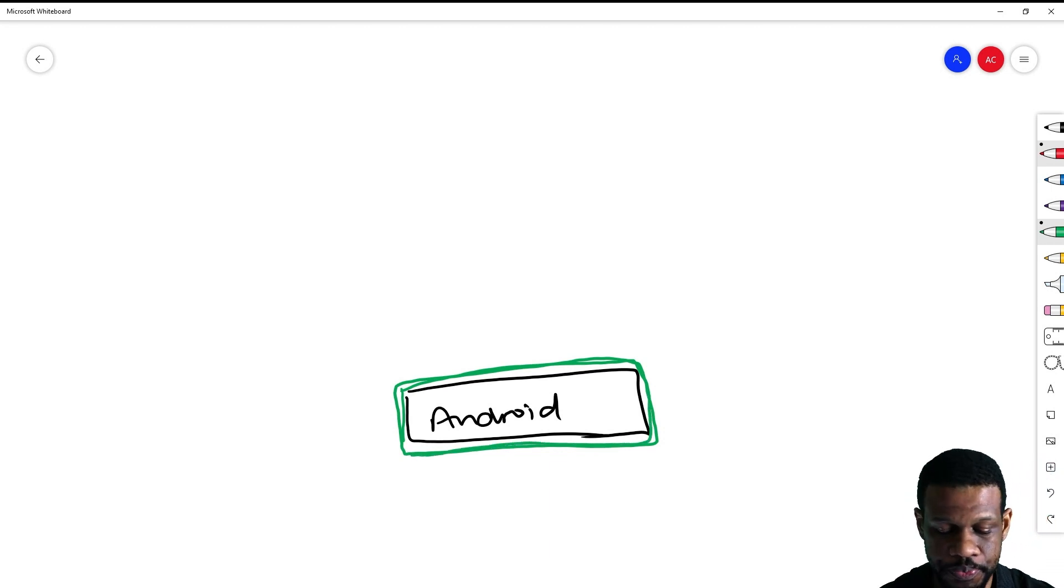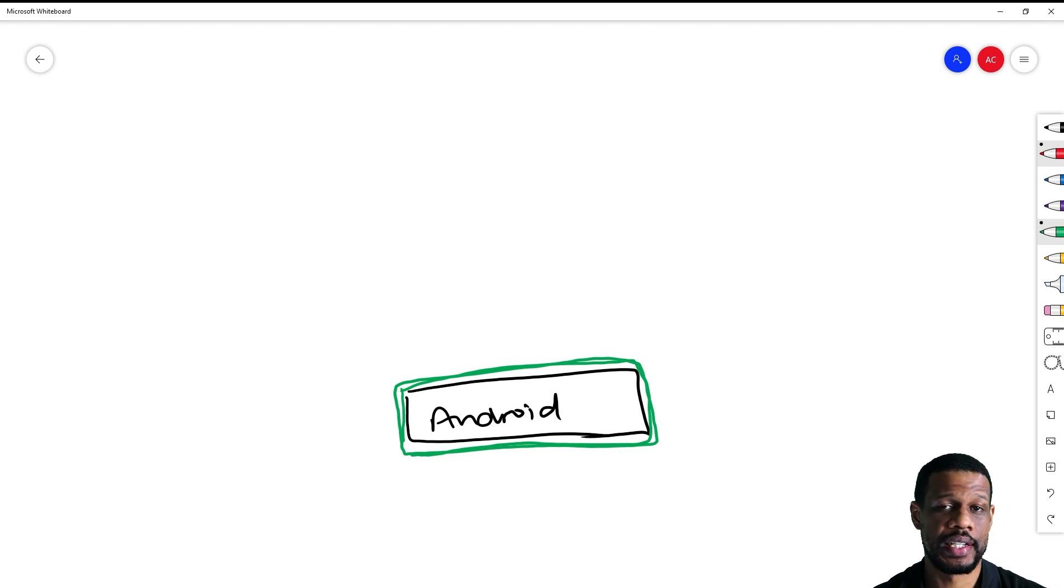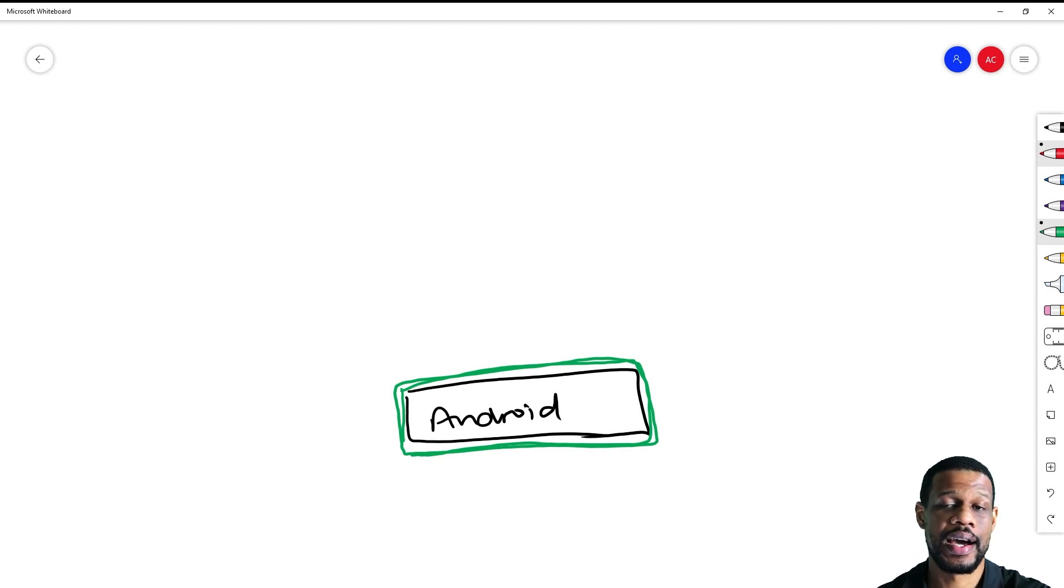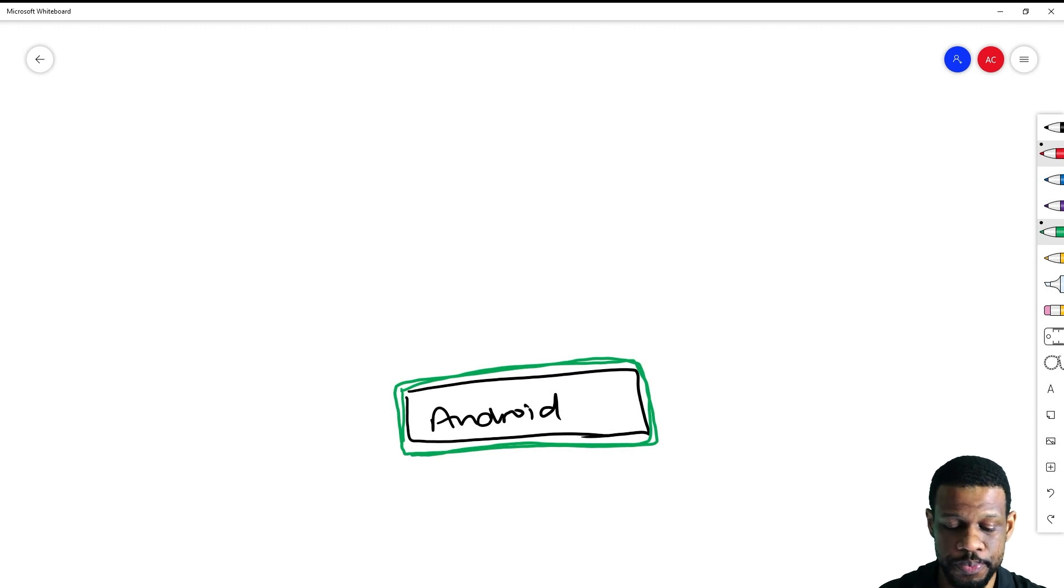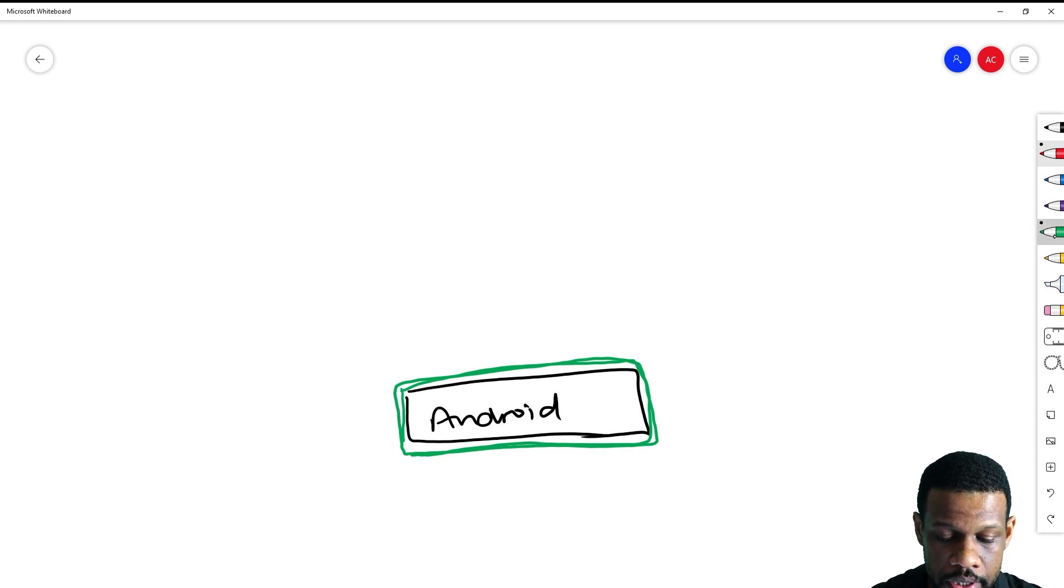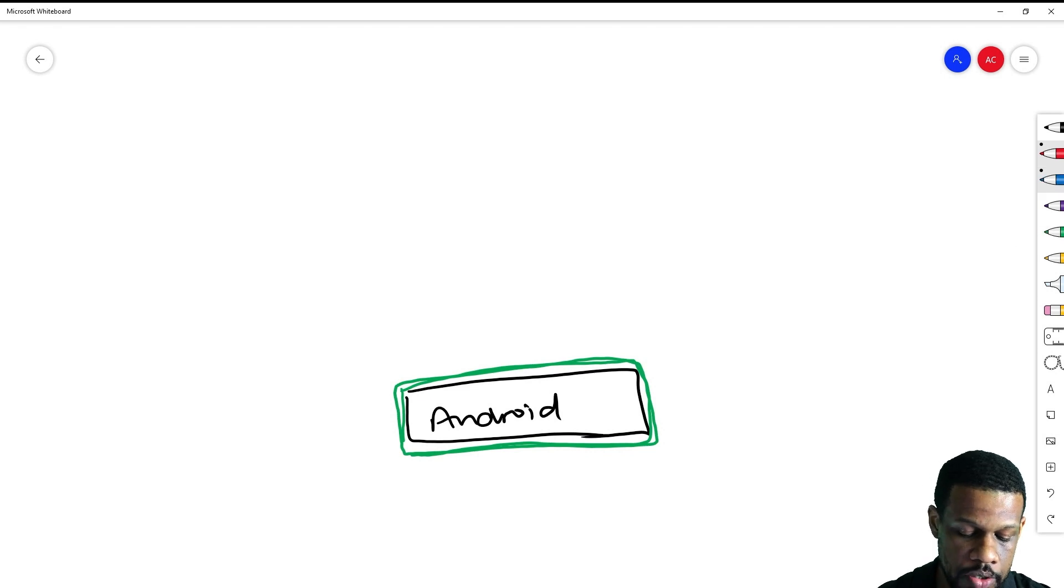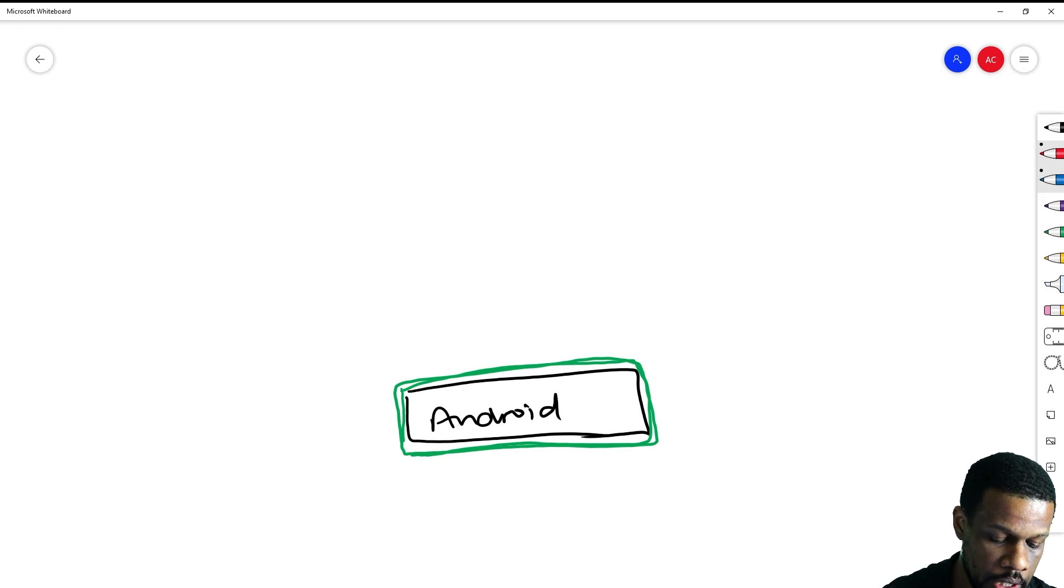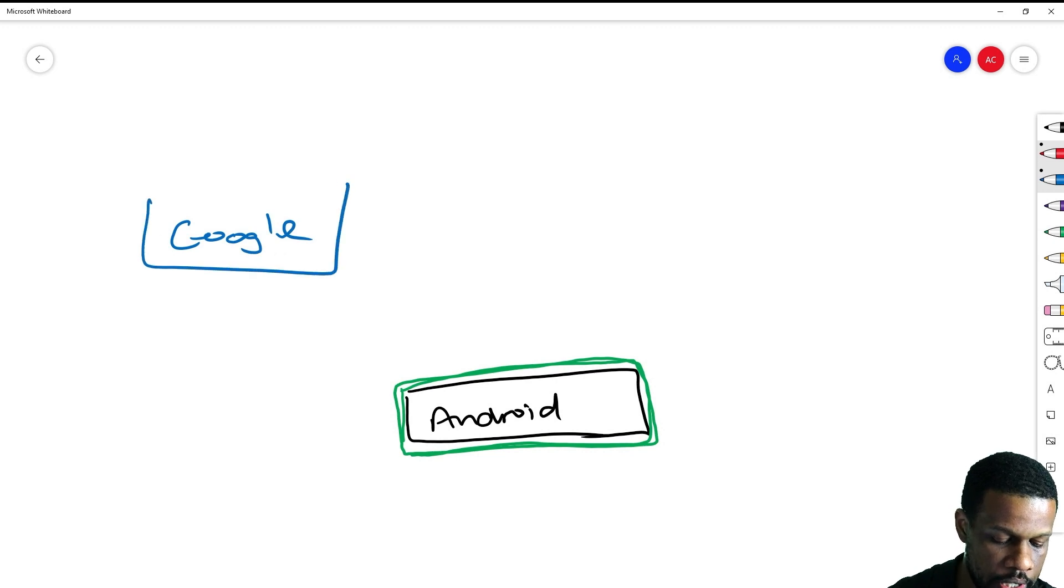Anybody who wants to could just take Android and create an operating system with it and create a device. They could take Android and put it on a tablet, phone, car, or anything. Android is owned by Google, and Google takes Android and creates their own devices.